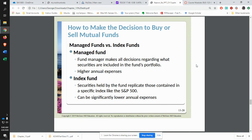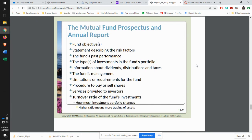You can have managed funds or index funds. Managed funds are where you have a person actively focusing on which securities to buy, making sure they're getting the best return — actively buying and selling. Index funds are set up with a series of stocks within, say, the S&P 500, and they just hold those stocks. That gives you lower annual expenses because you don't have somebody working on it on a day-to-day basis.